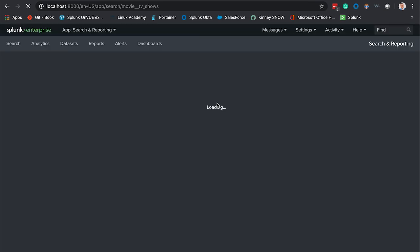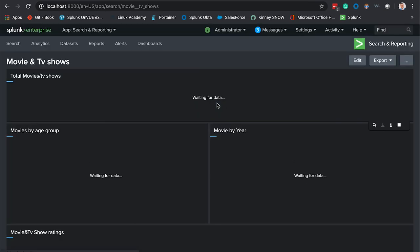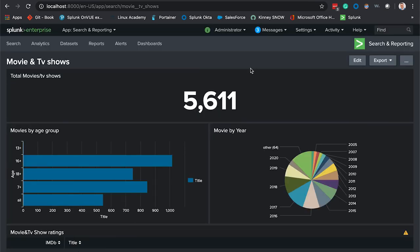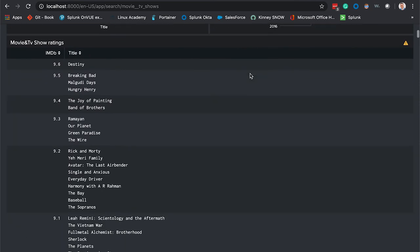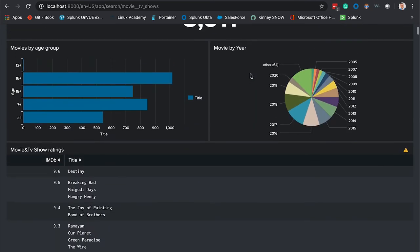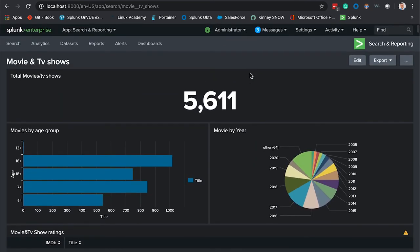There you have it folks, Splunk's basic dashboarding in a nutshell. I hope you all enjoyed this video and come back and see us. Take care.